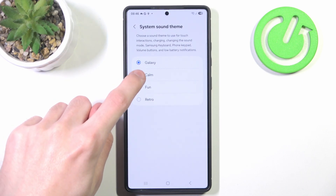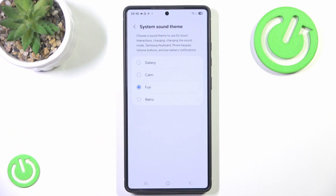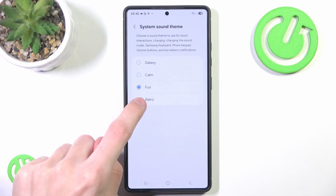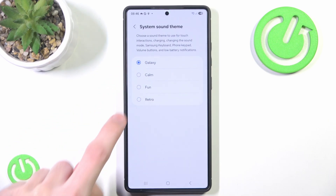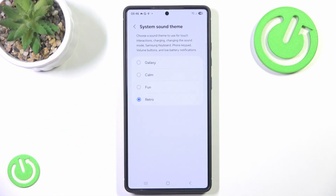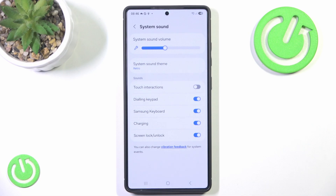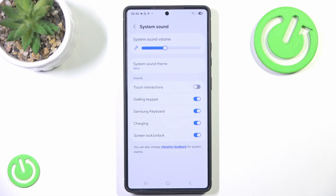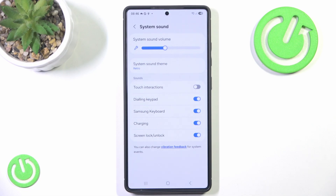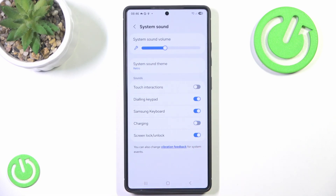We have four options to choose. I really like this retro one, but if you dislike any of the sounds you can simply disable the charging sound.